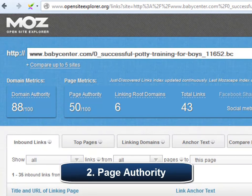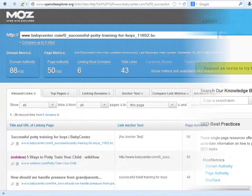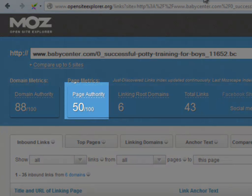Number two: presence of authority pages. Page authority is Moz's calculated metric for how well a given web page is likely to rank in Google's search results. It is based off data from the Mozscape Web Index and includes link counts, Moz rank, Moz trust, and dozens of other factors. It uses a machine learning model to predictively find an algorithm that best correlates with rankings across thousands of search results. Whereas domain authority measures the strength of entire domains or subdomains, page authority measures the predictive ranking strength of a single page, scored on a 100-point logarithmic scale as well. Here we see that the score is right in the middle. I also prefer to be below 50 points for page authority. Remember, the lower the score, the weaker and easier to outrank.